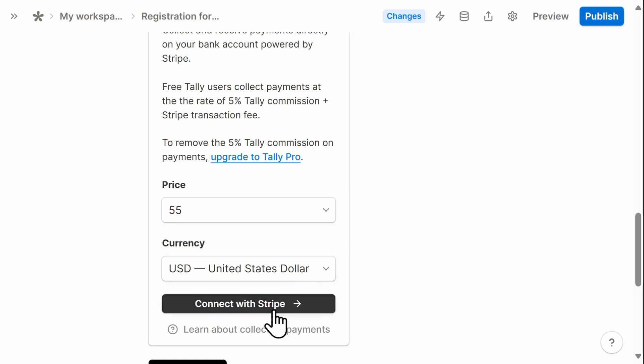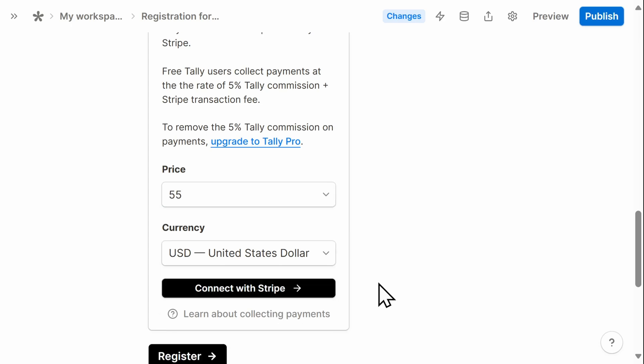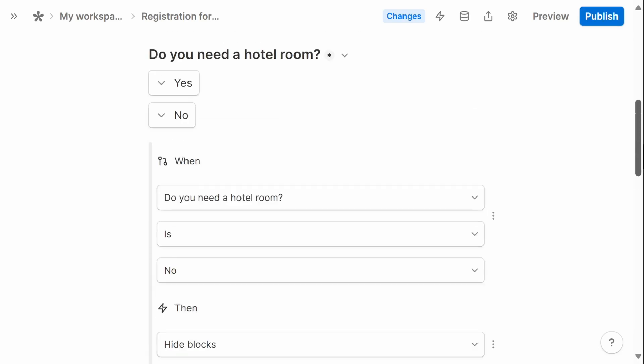I connect with Stripe and Tally takes care of the rest. Before publishing this form, I want to add some additional design customization to make it pop.